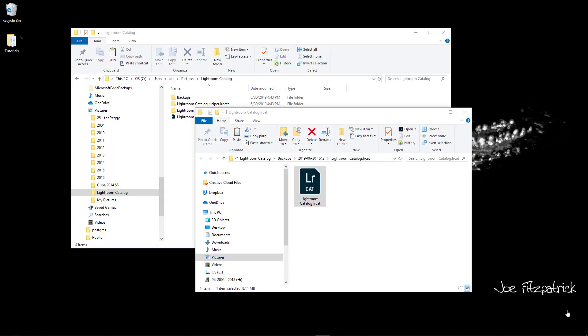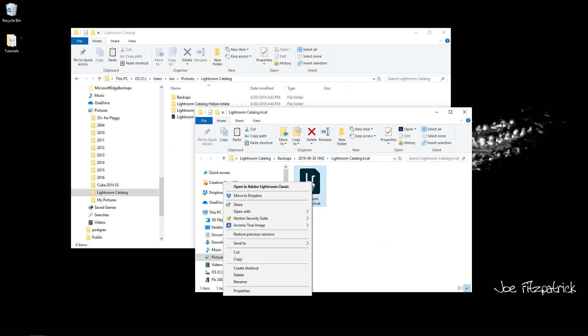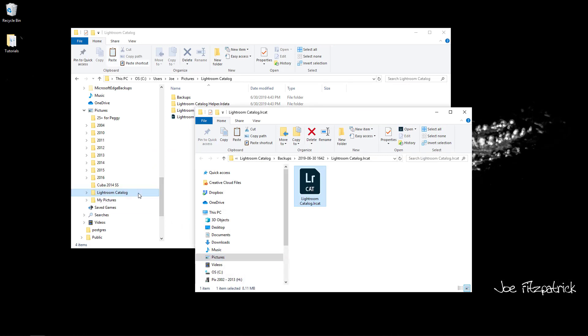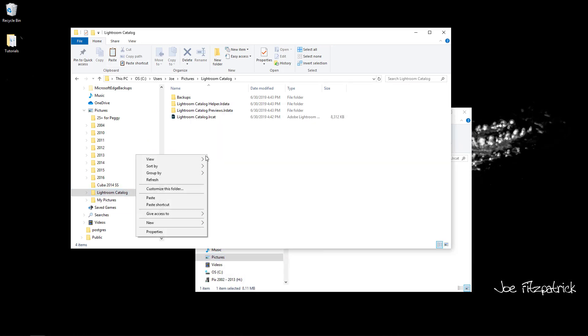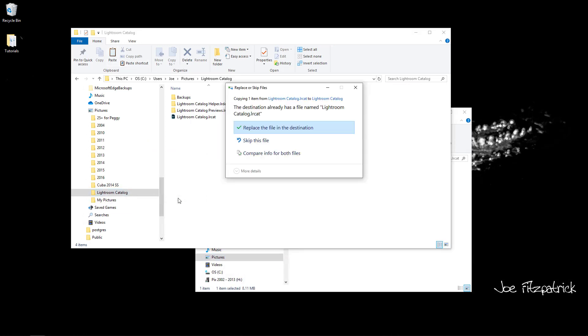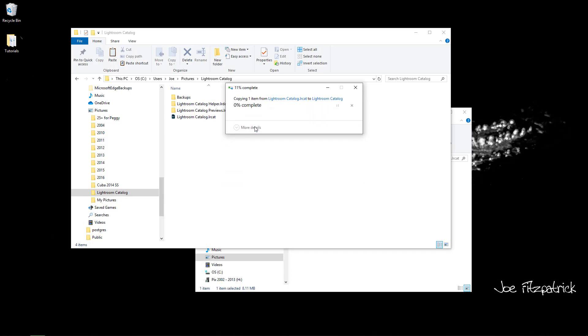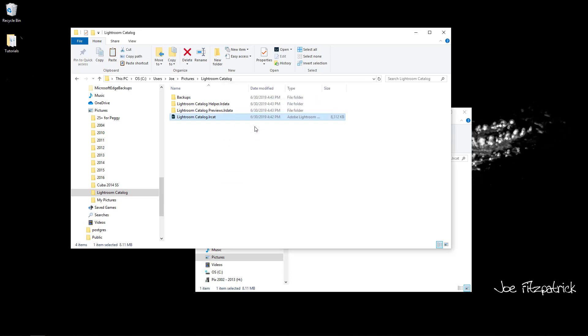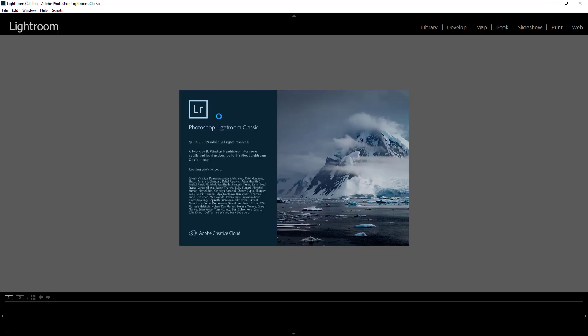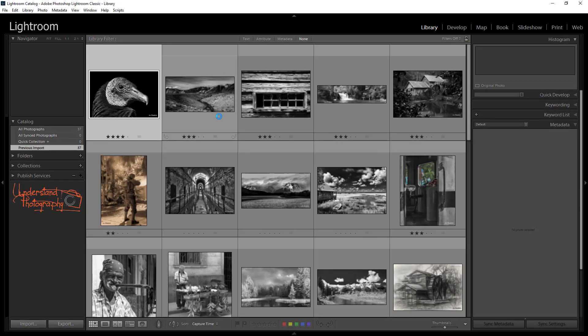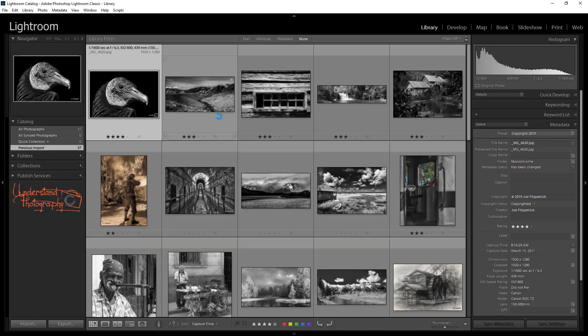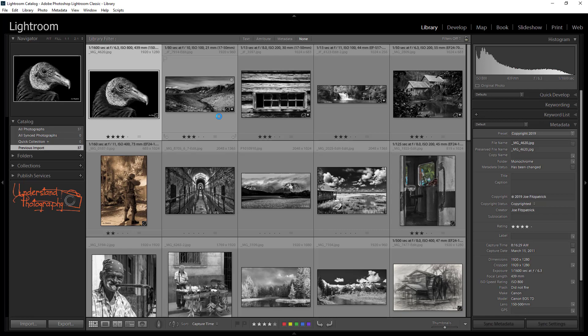Next, copy the extracted catalog file to the folder that contained the corrupted catalog file, replacing it. Then, double-click on the copied file to open Lightroom. That's all there is to it. You have successfully restored your catalog from your backup.